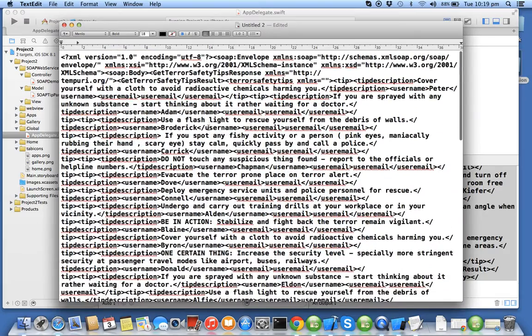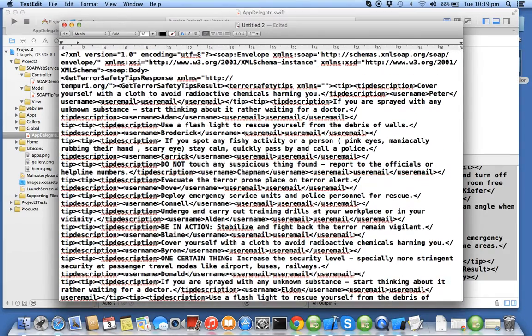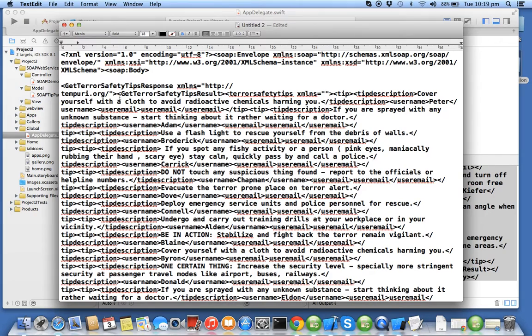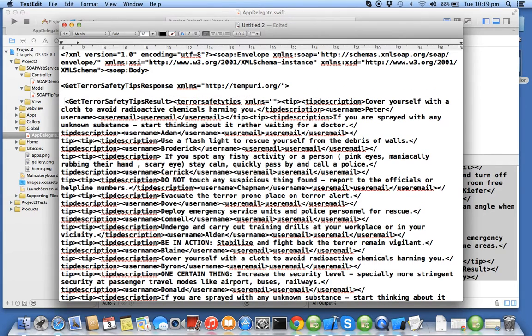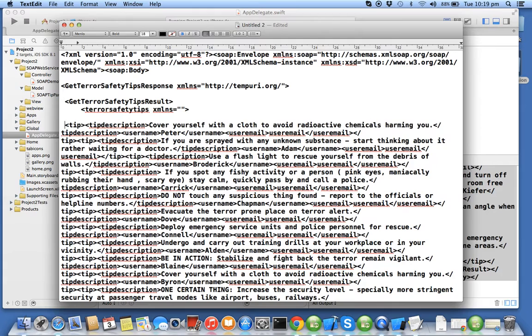I'll just do the formatting so it becomes easier for us to understand the XML output.